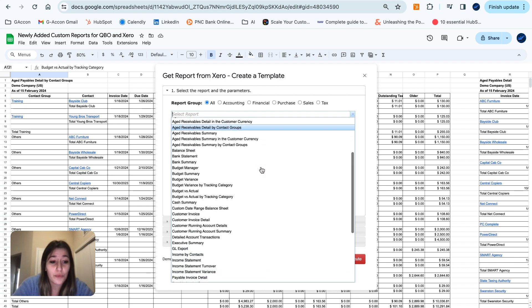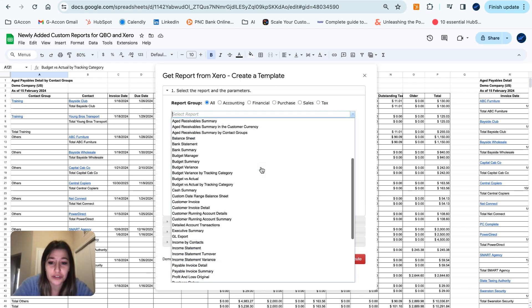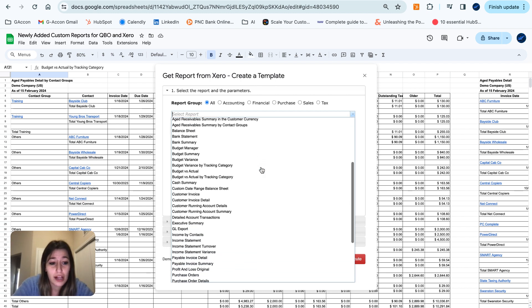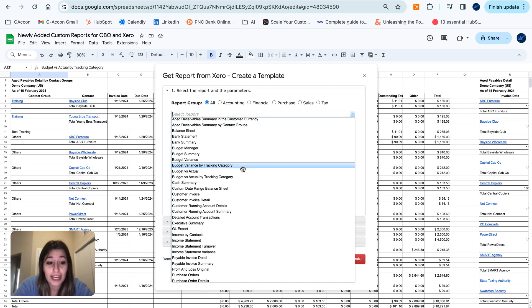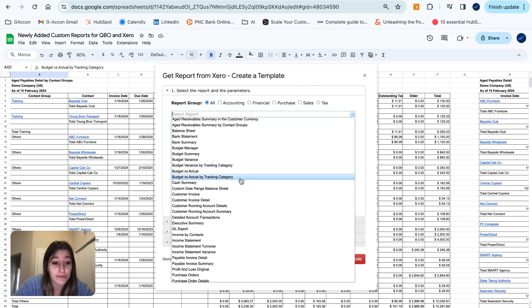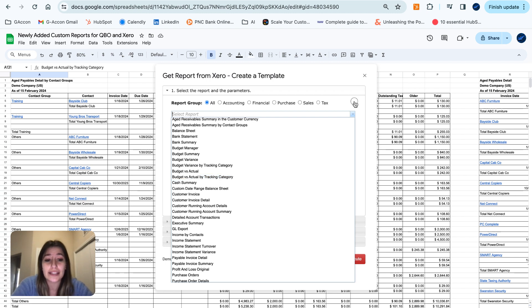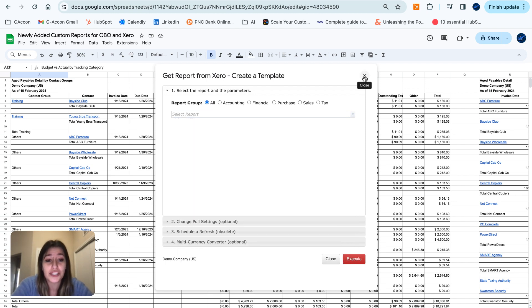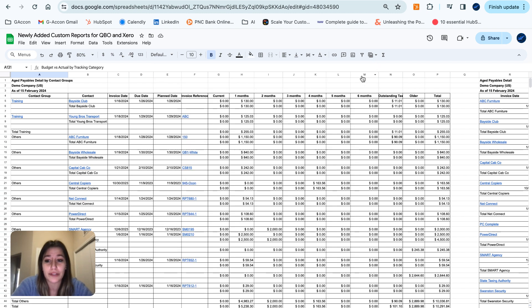In addition to that, we have a couple new budget reports as well. Our budget variance by tracking category and then our budget versus actuals by tracking category. So let's go ahead and see what these reports look like and what they can do for you.